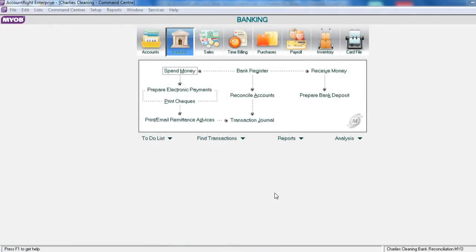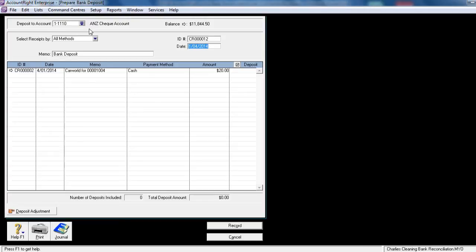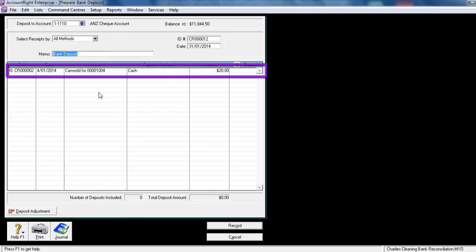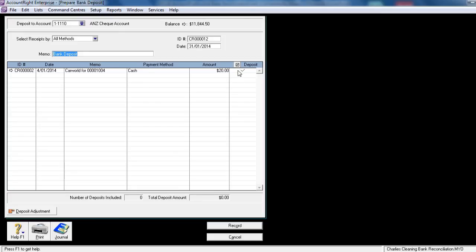From the Banking Command Centre, select Prepare Bank Deposit. In the top left hand corner, ensure that the deposit to account is the ANZ cheque account. We are going to select the receipts of all methods. We need to change the date to be the 31st of January 2014. We only have one entry, which is the cash receipt dated the 4th of January from Car World, which was cash of $20. On the right hand side, click to put a tick into the column Deposit. A total now appears at the bottom saying $20.